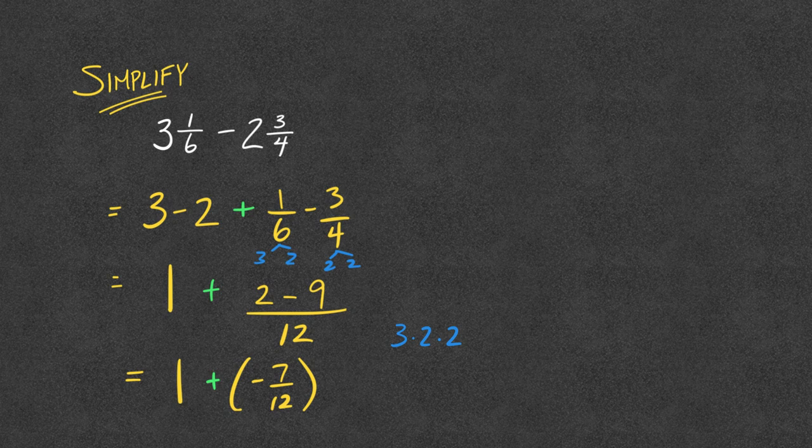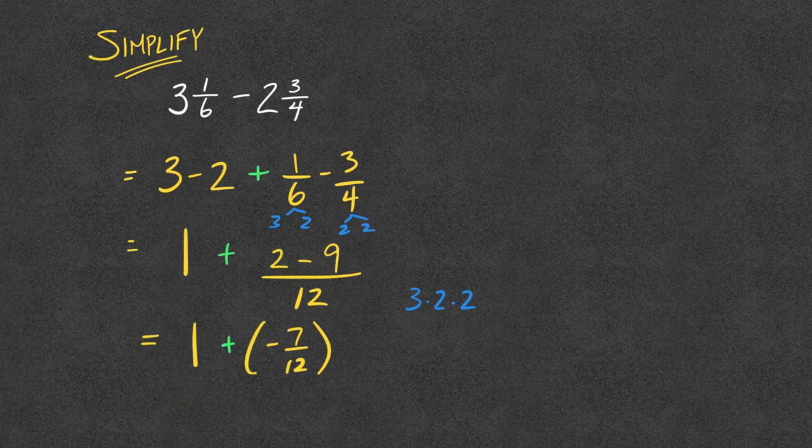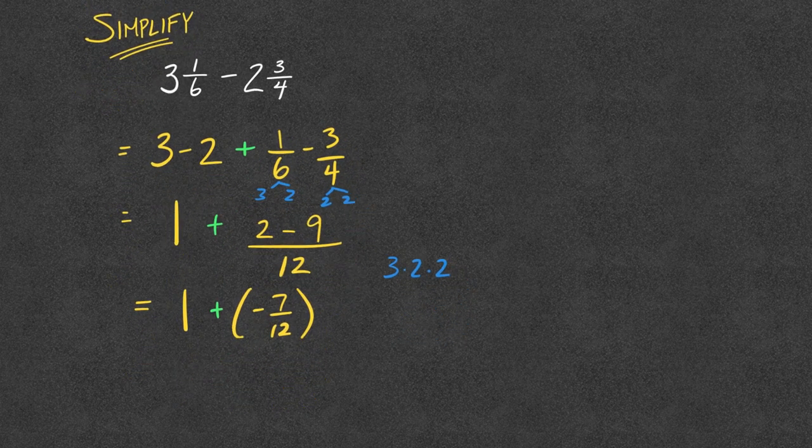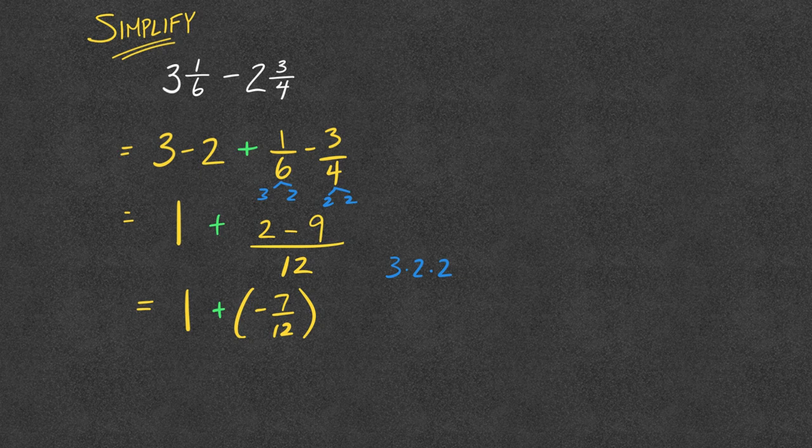And so, if I took my 1, which would be 12 12ths, and I subtracted off my 7 12ths, then that's going to get me my 5 12ths.